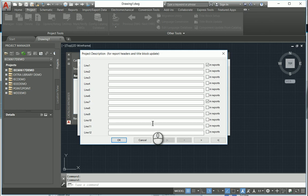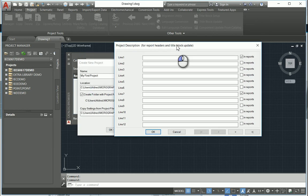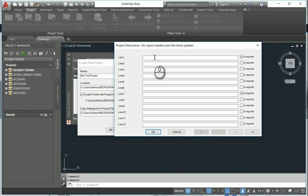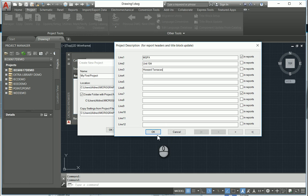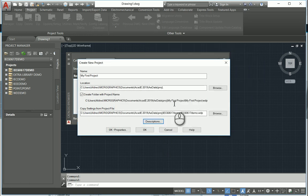Under descriptions, we can go and put descriptions. These are used for your report headers and title block updates. So we can put in there something like mgfx, line 2 out of 4, and line 3 would be power turrets. So now that information is available in your reports that we are going to pull out. You can obviously go and insert these descriptions later on as well.